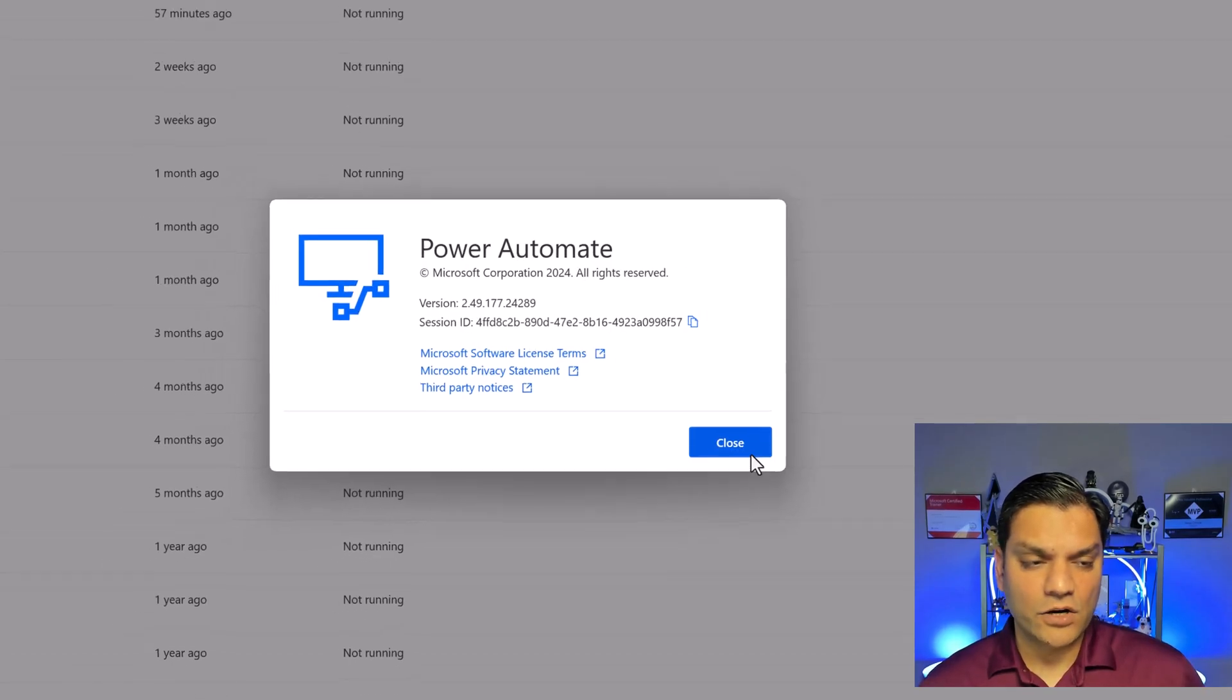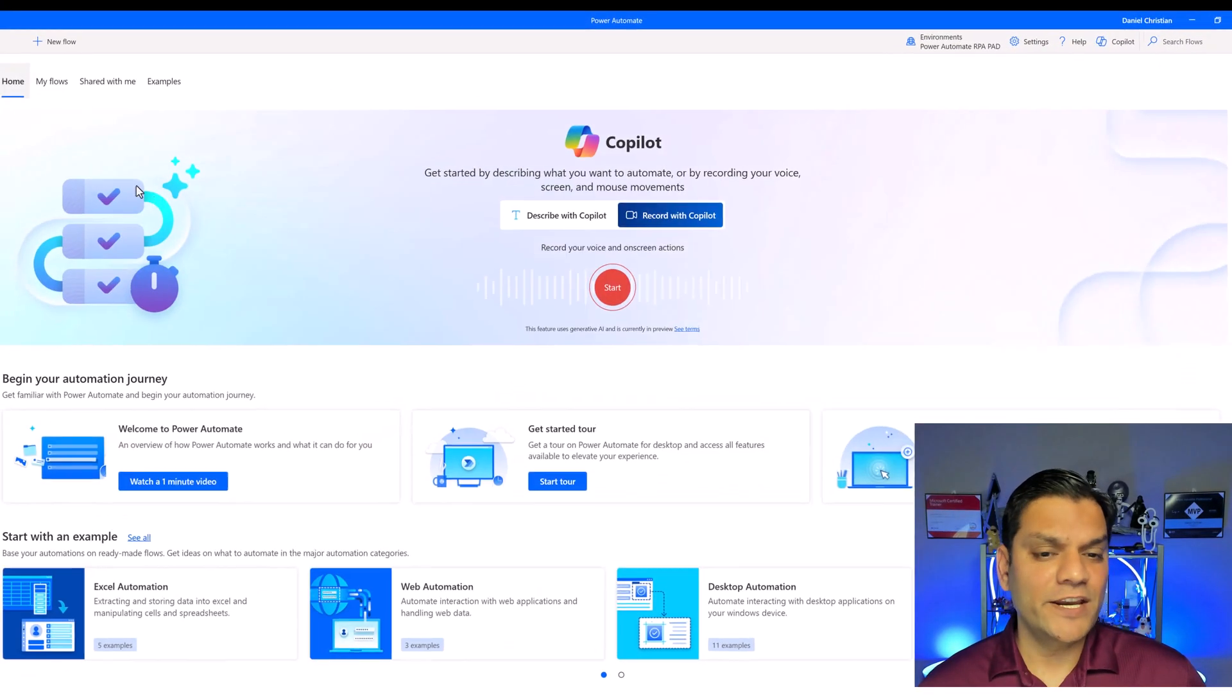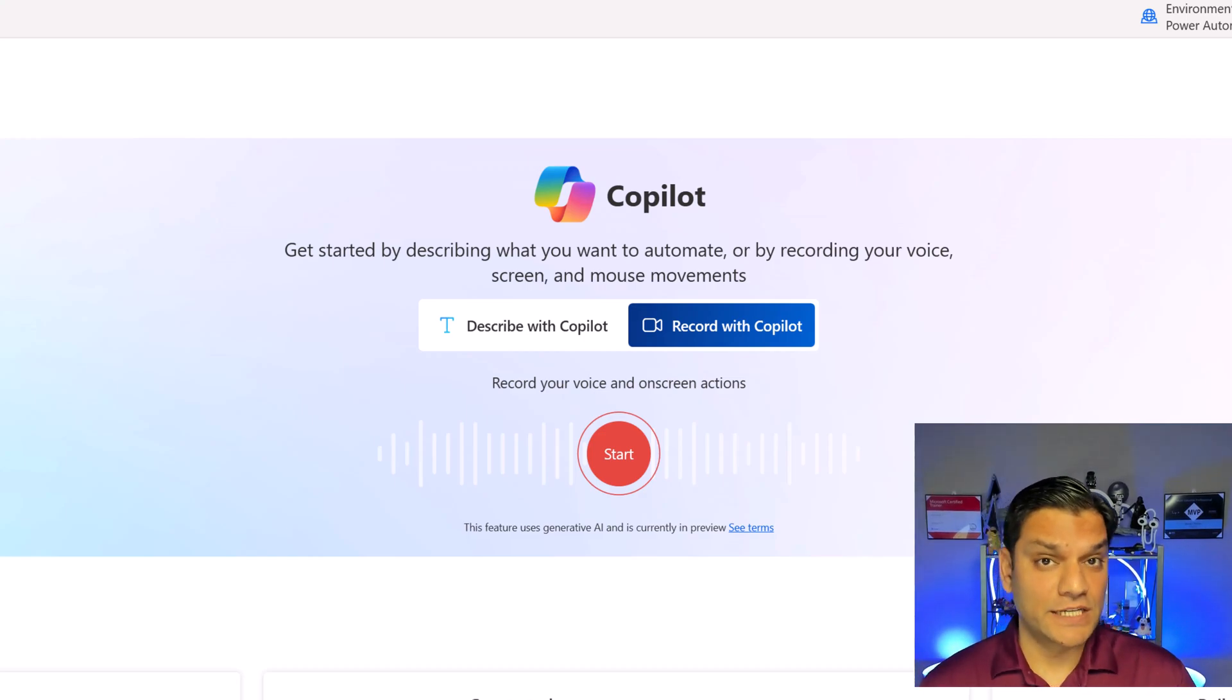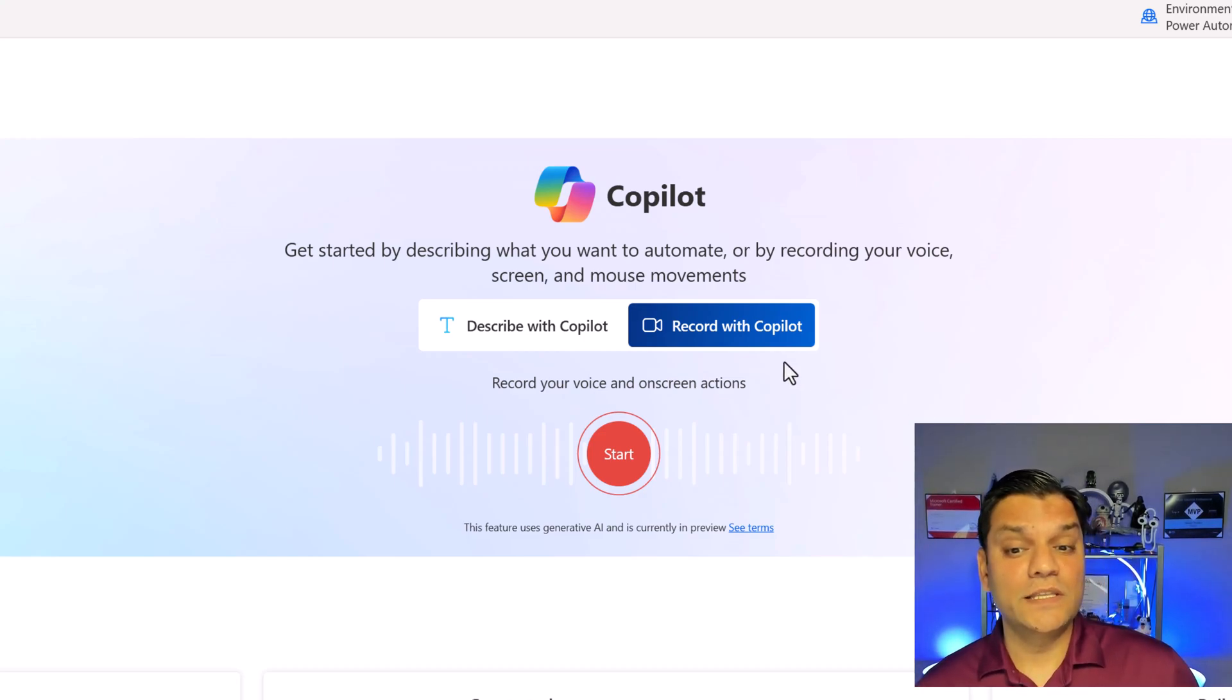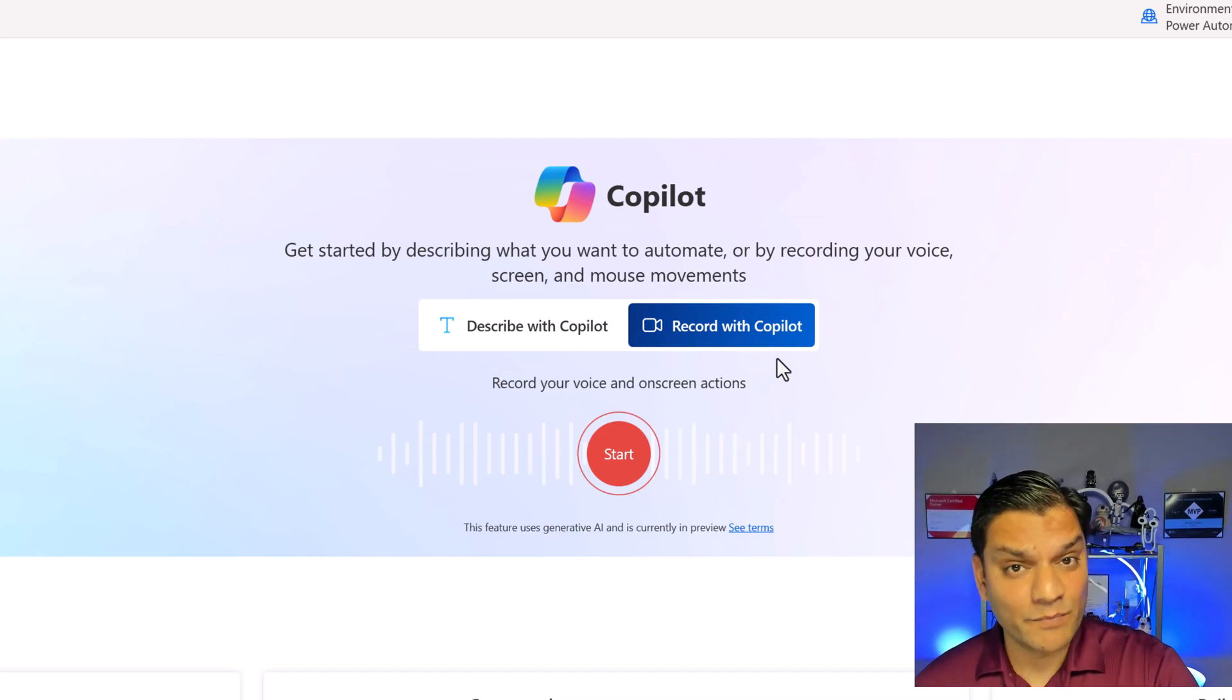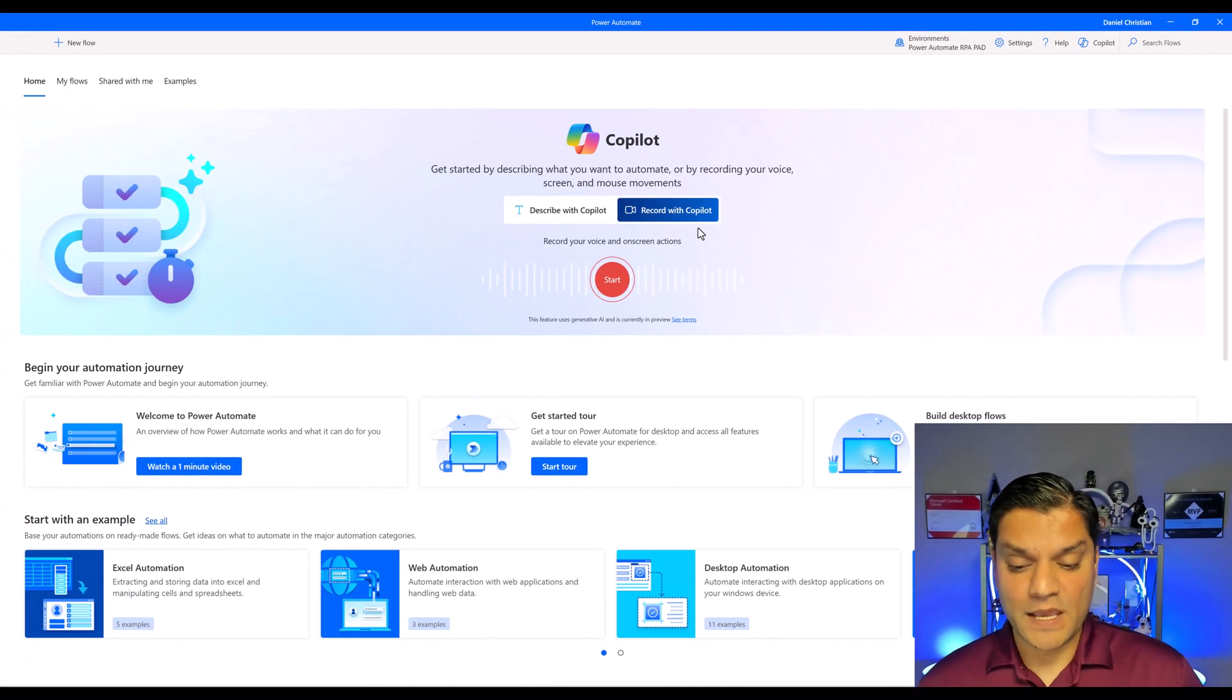Because now when I click on close and I go to the home menu you will see this enhancement functionality. And what we're going to do over here is use the record with Copilot. Now before I jump into demoing over there let me at least talk about the scenario.